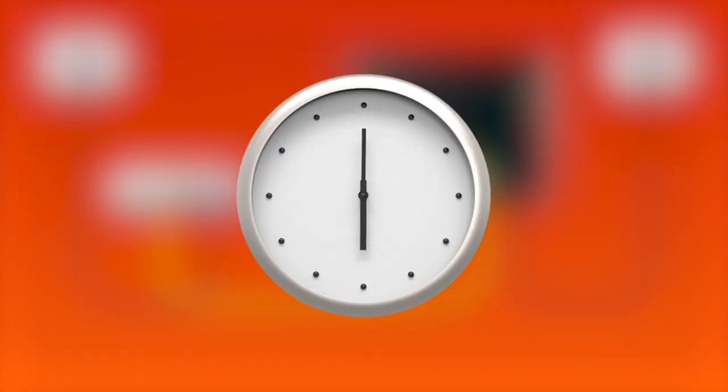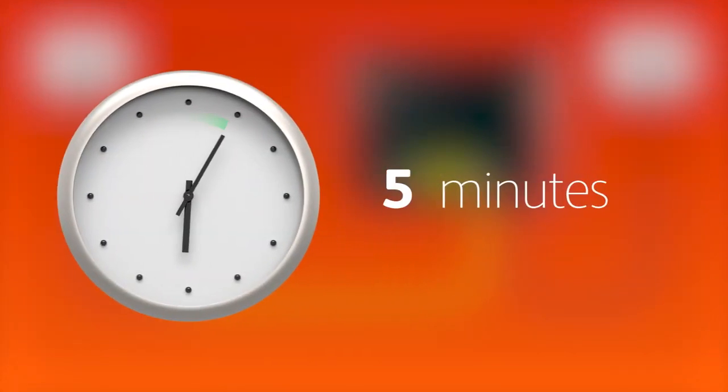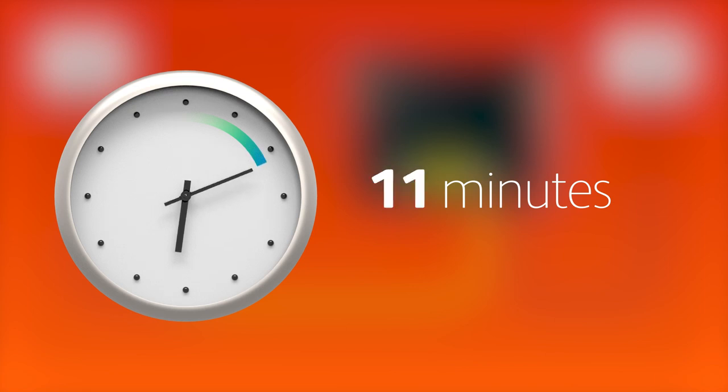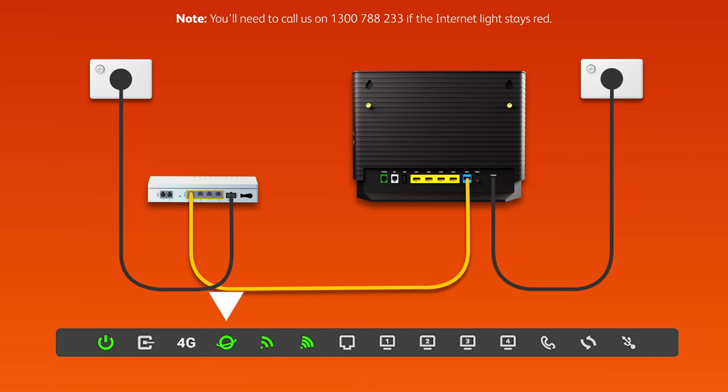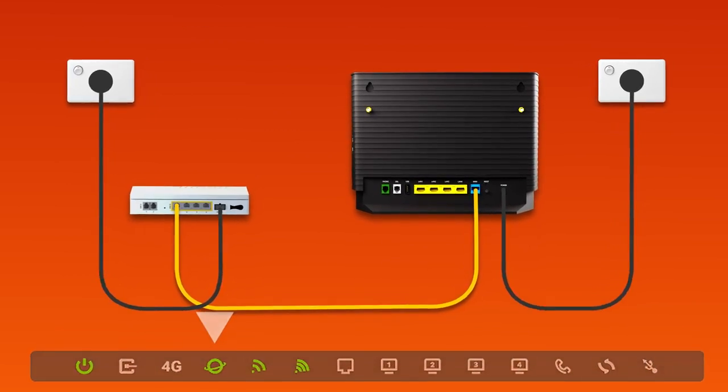Allow 15 minutes for your modem to boot up and configure automatically. Once you're done, check the lights on your modem. If the internet light is green, you can start connecting your devices and get online.